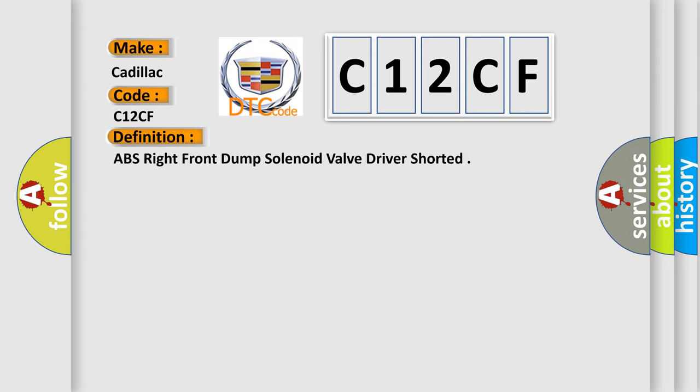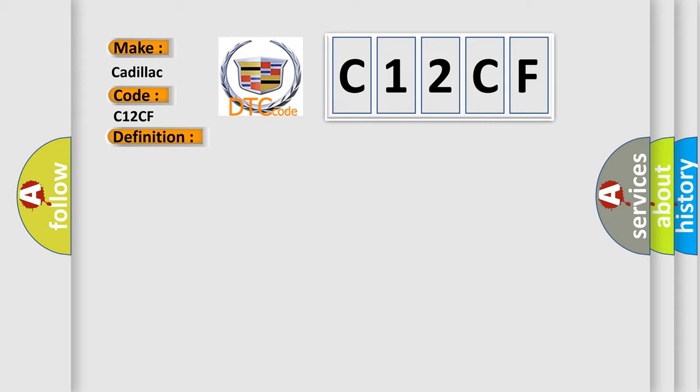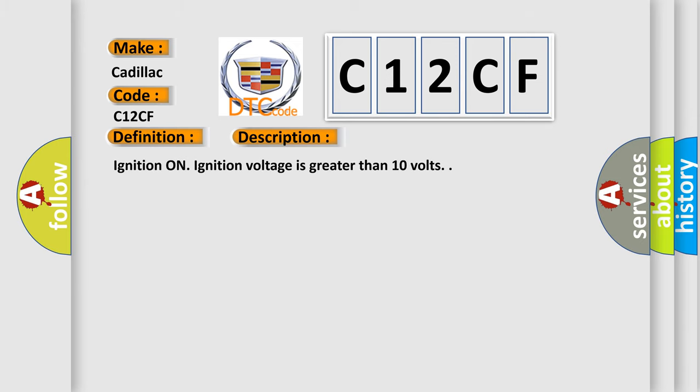The basic definition is: ABS right front dump solenoid valve driver shorted. And now this is a short description of this DTC code.